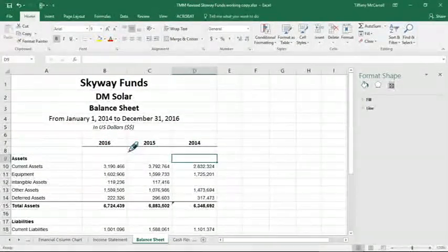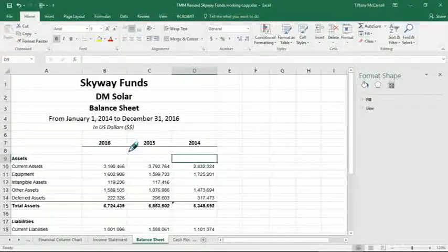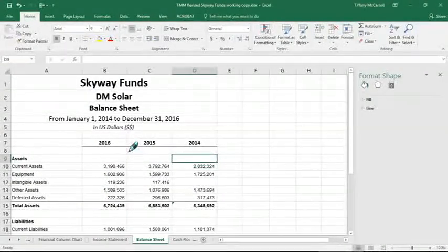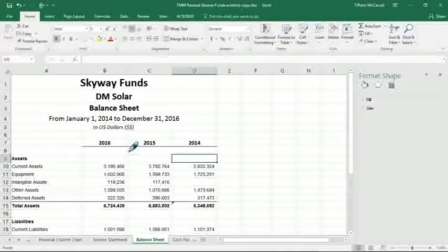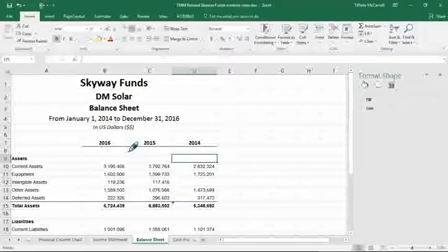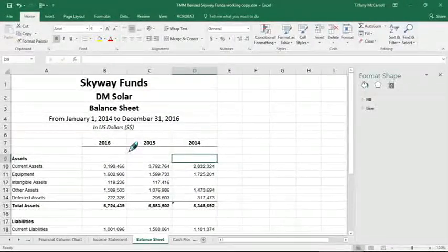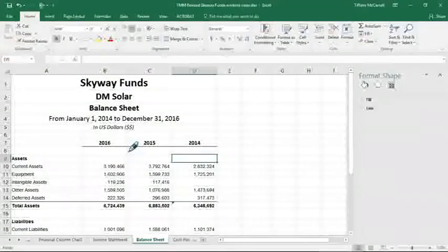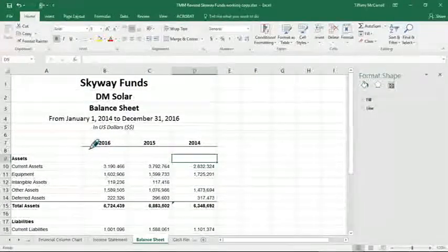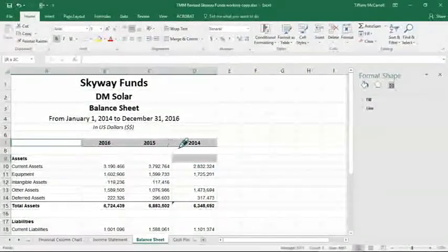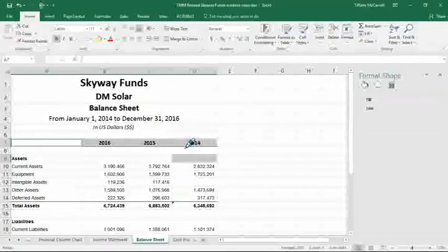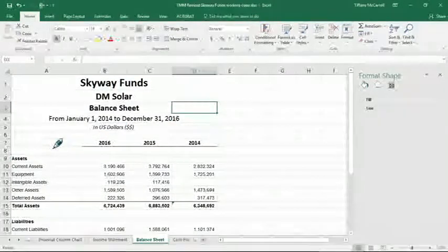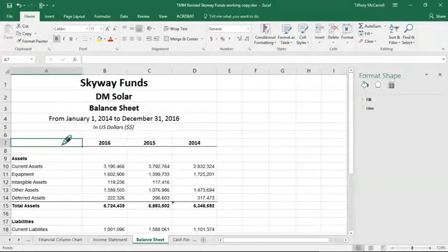When you select your data for the balance sheet chart in number nine, there are two important parts. First of all, you need to hold down control instead of shift when you select these. So let's select these first. Now, don't do that. Click here, hold down control.